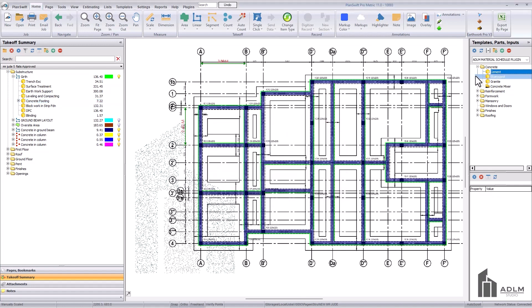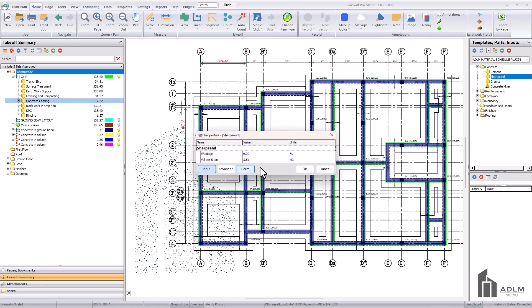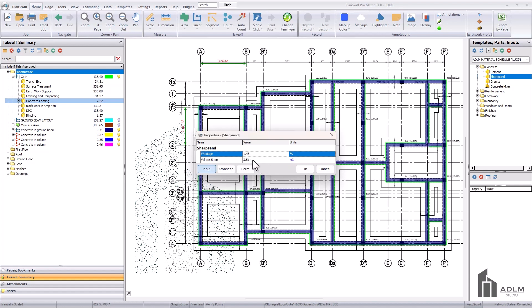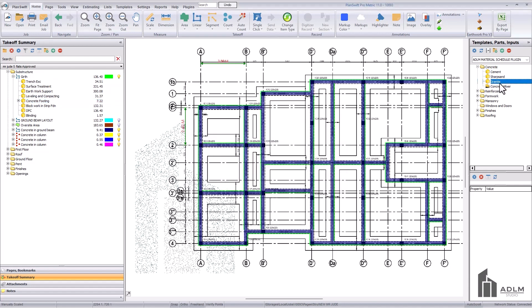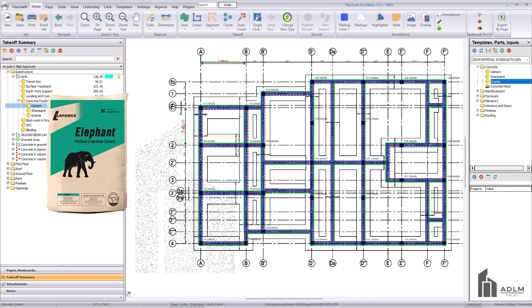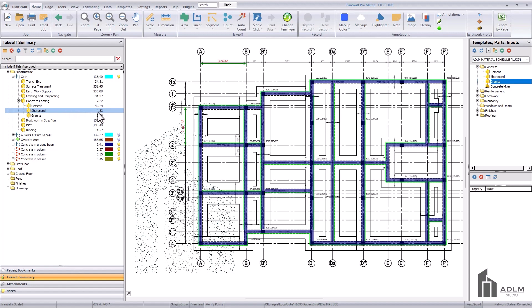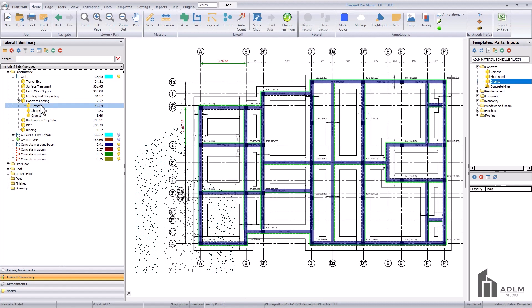We'll do the same thing for sharp sand - drag it into the concrete constituent. Input the wastage; since we used 1.45 for cement, you can use the same or adjust it. The volume per ton is adjustable based on your location. Click OK. Then drag the granite into the concrete item and click OK. Now we have the quantities: 2.24 bags of cement, 4.33 tons of sharp sand, and 8.66 of granite. That is the quantity of cement, sharp sand, and granite for the concrete footing.